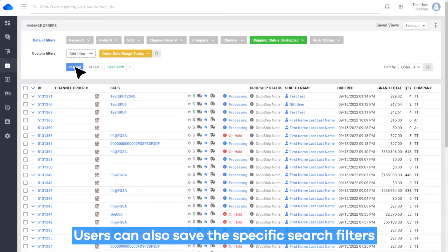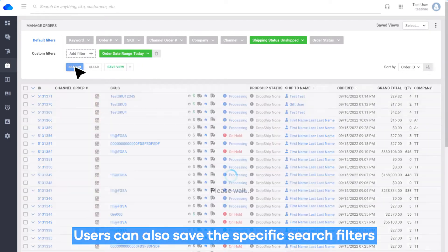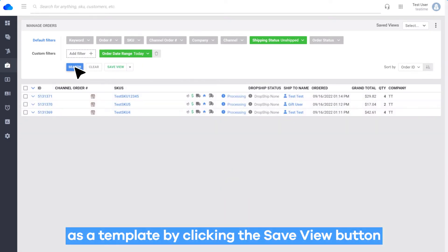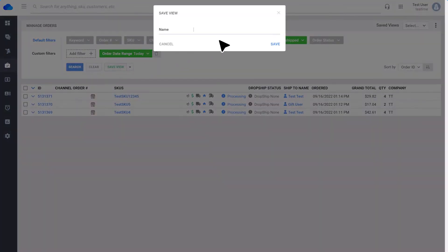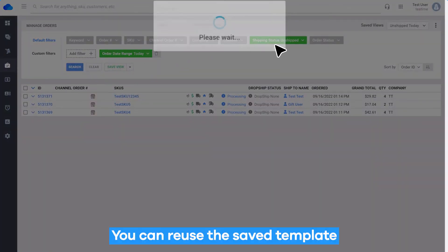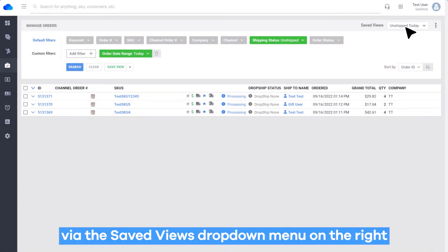Users can also save the specific search filters as a template by clicking the Save View button. You can reuse the saved template via the Saved Views drop-down menu on the right.